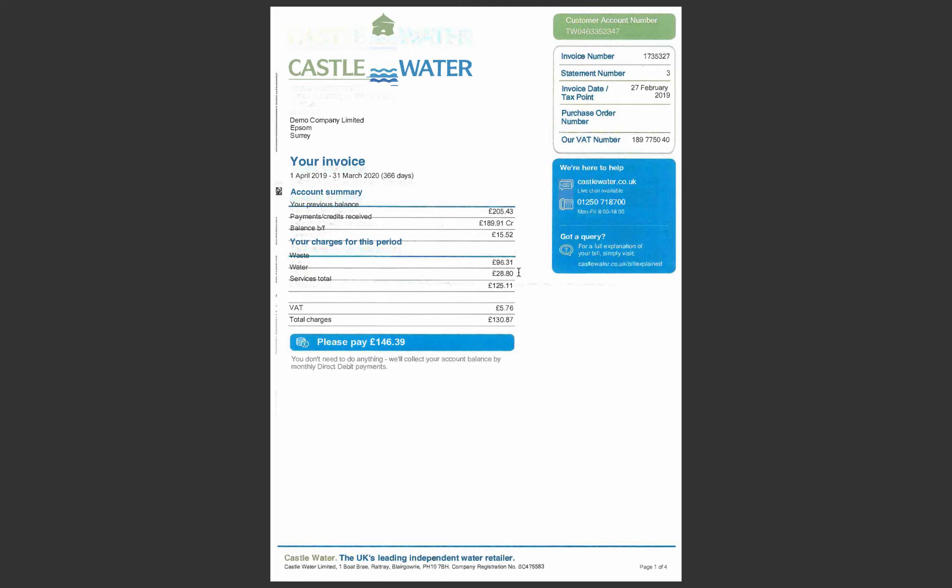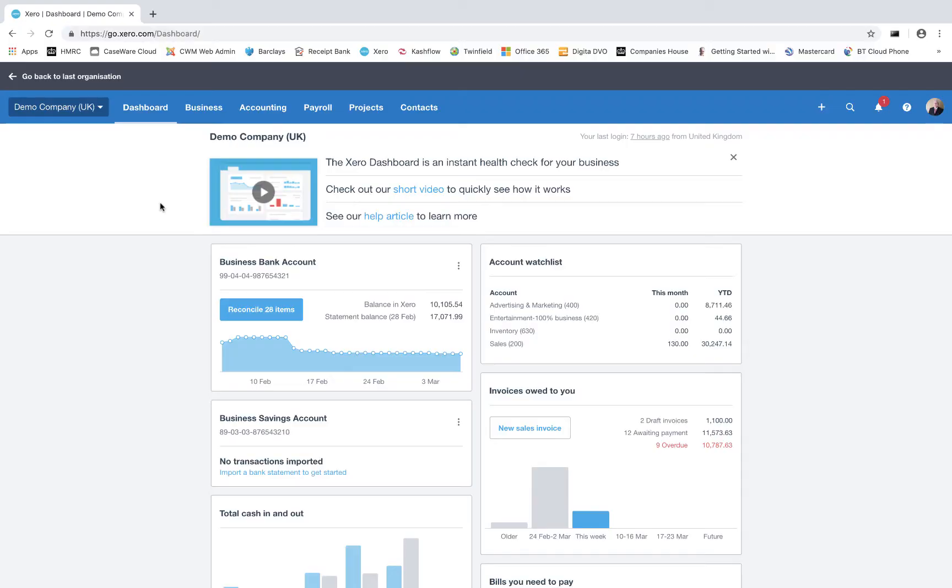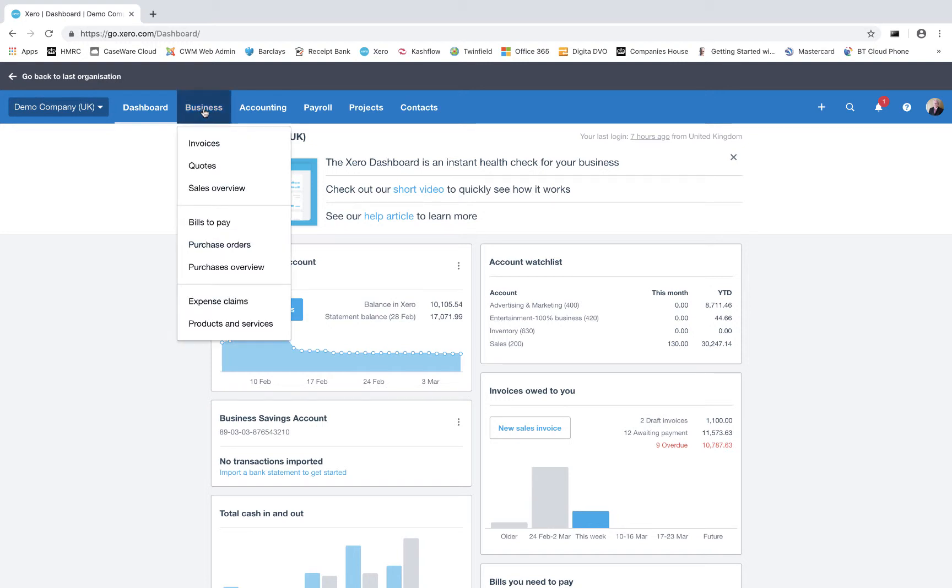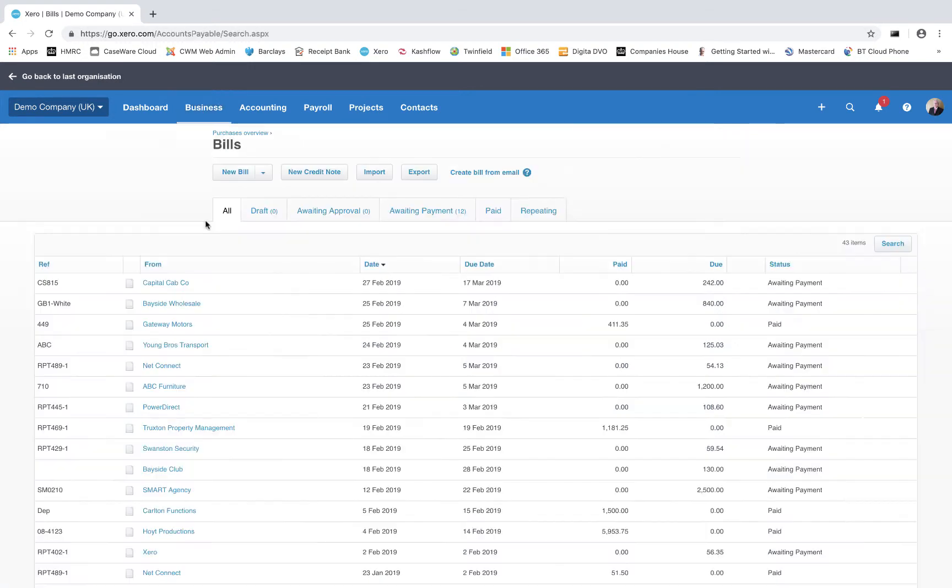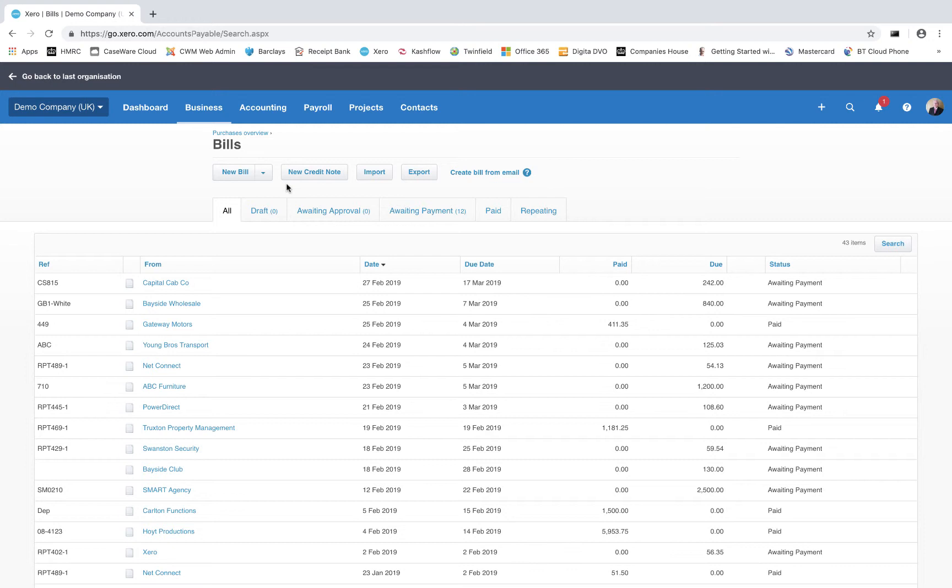So we're going to go back into the accounting system with the usual Xero main screen, and as before we're going to go to Business and we're going to go down to Bills to Pay. From this screen we can create a new bill, credit note, and so on. We want a new bill.